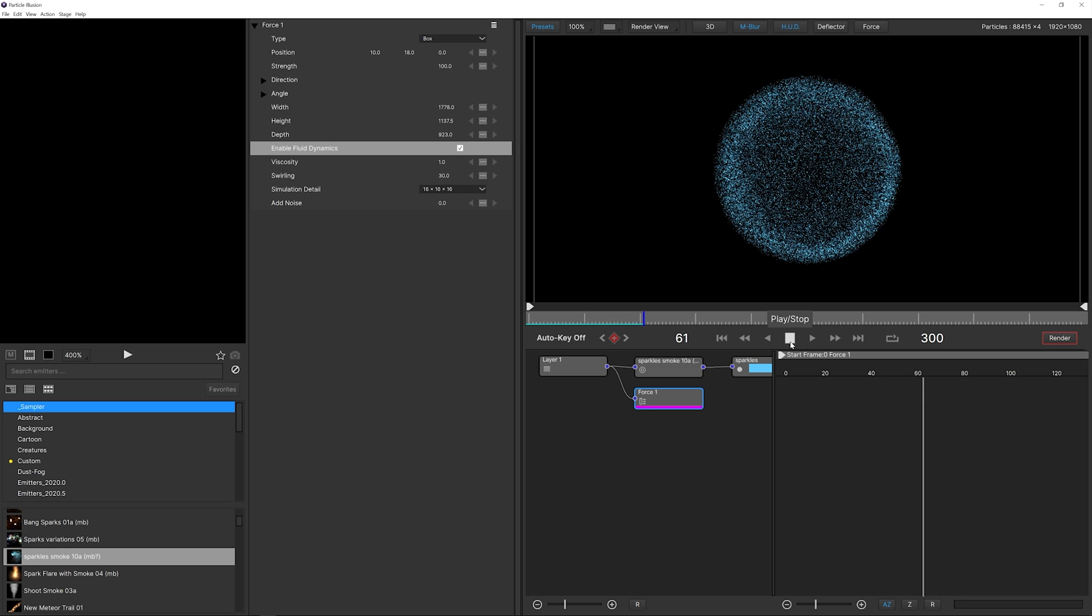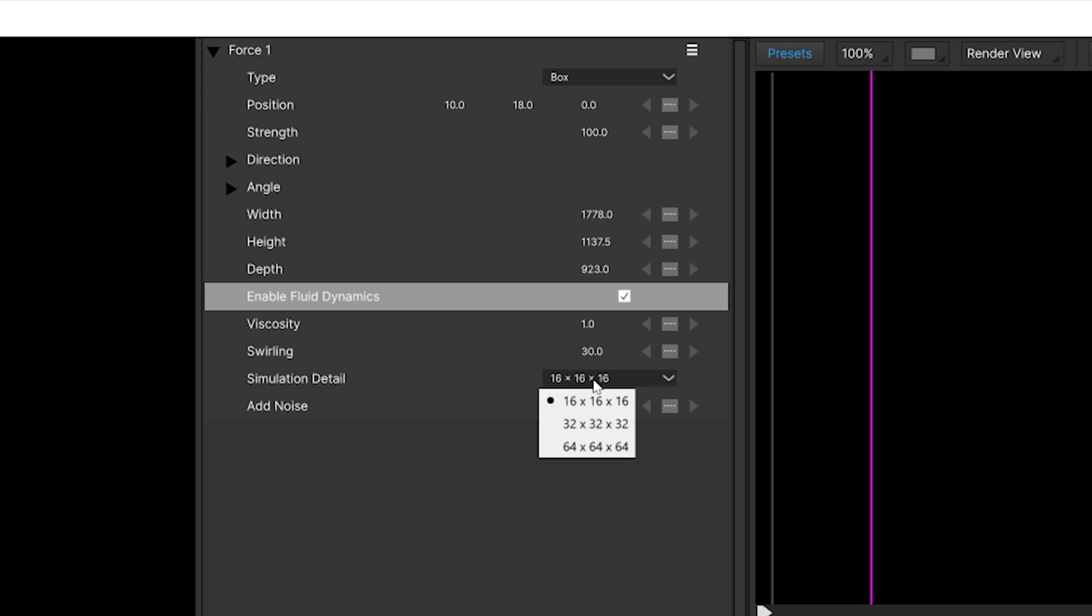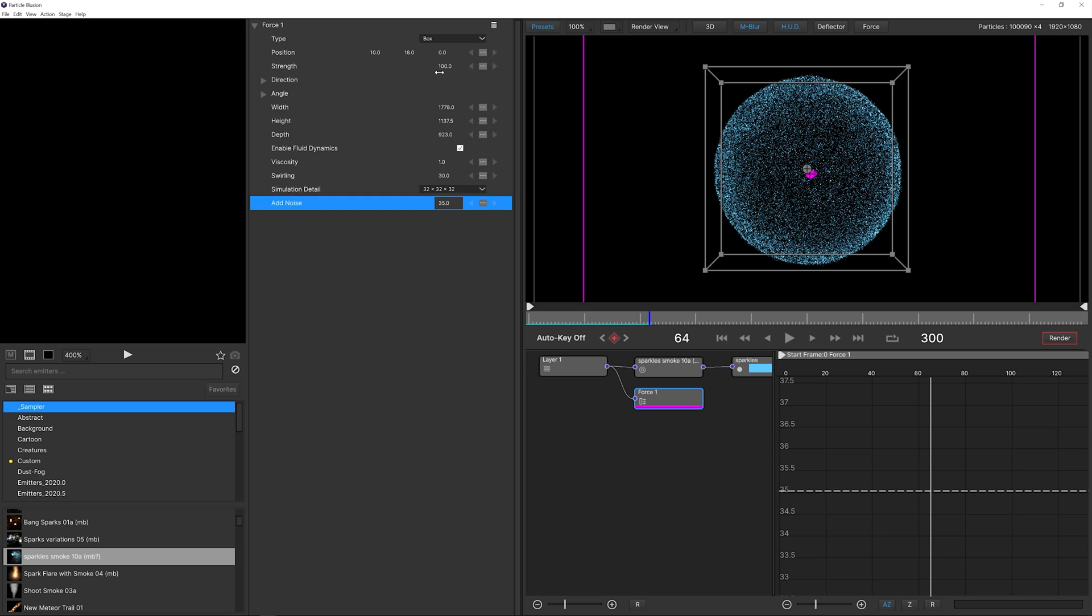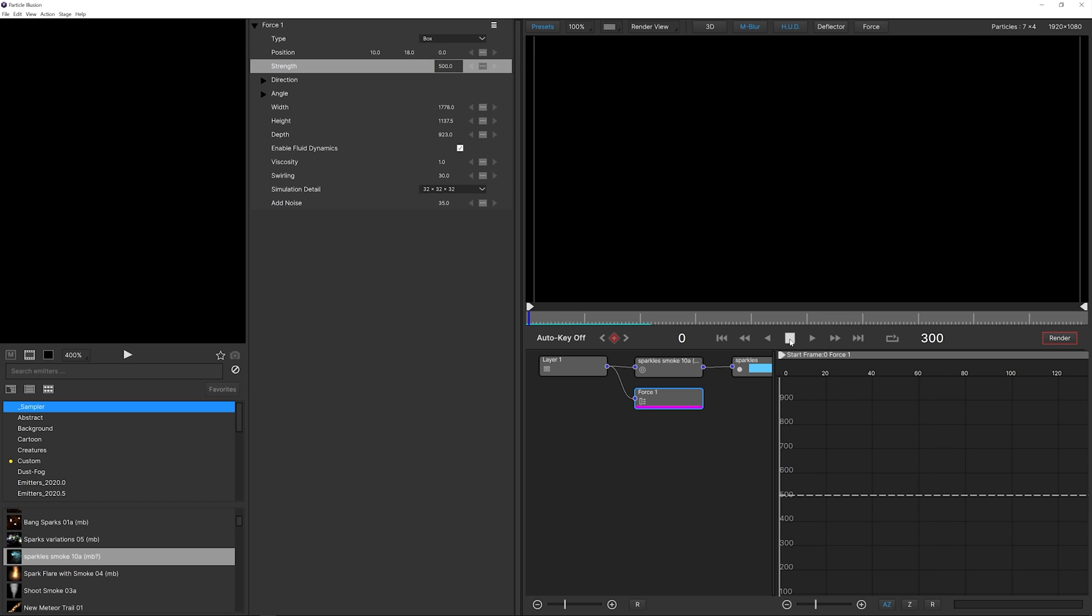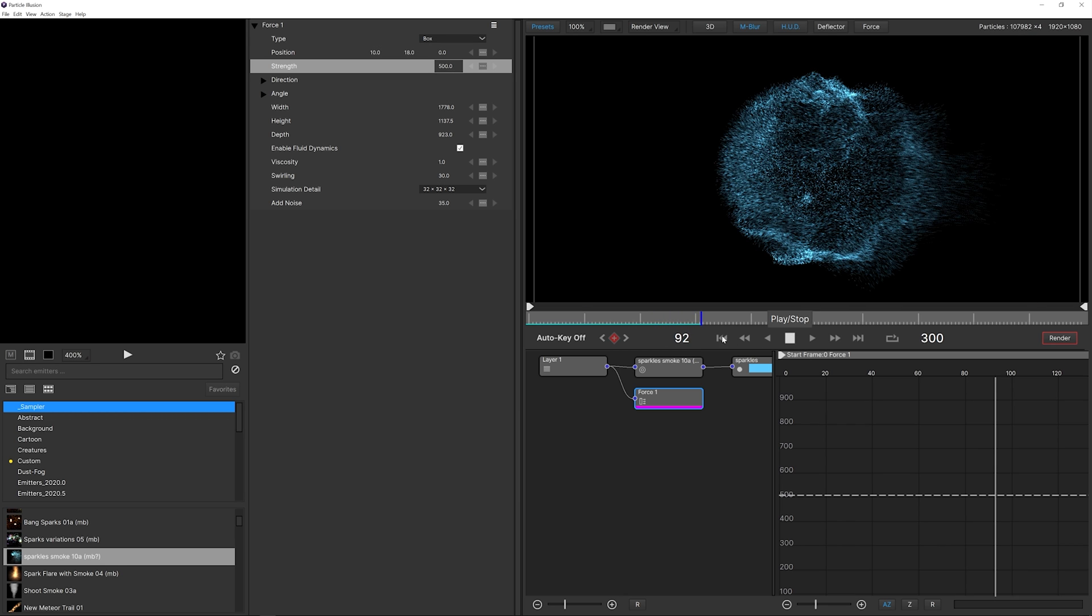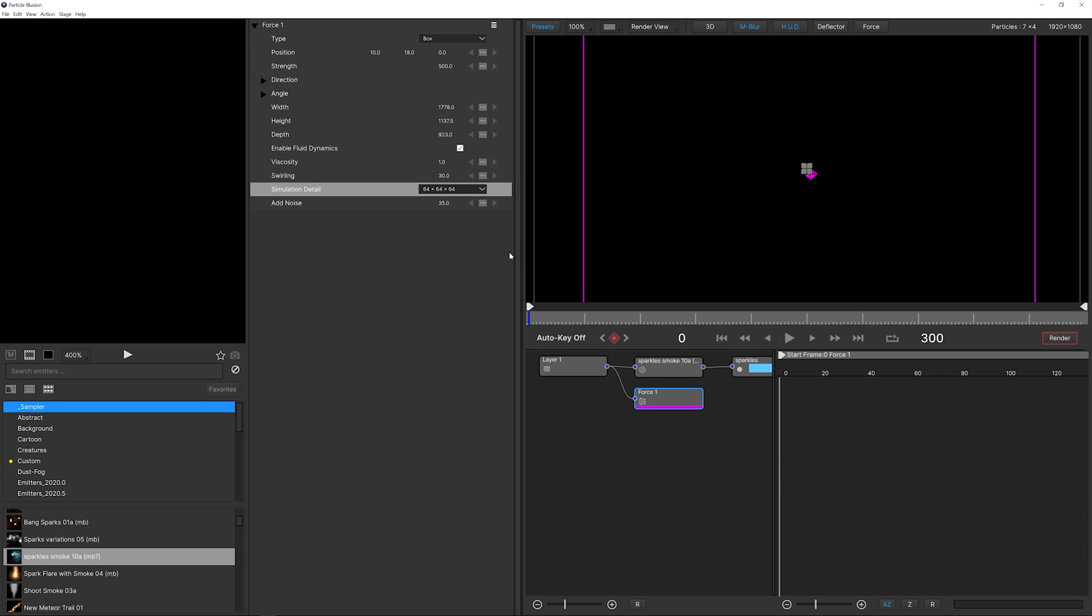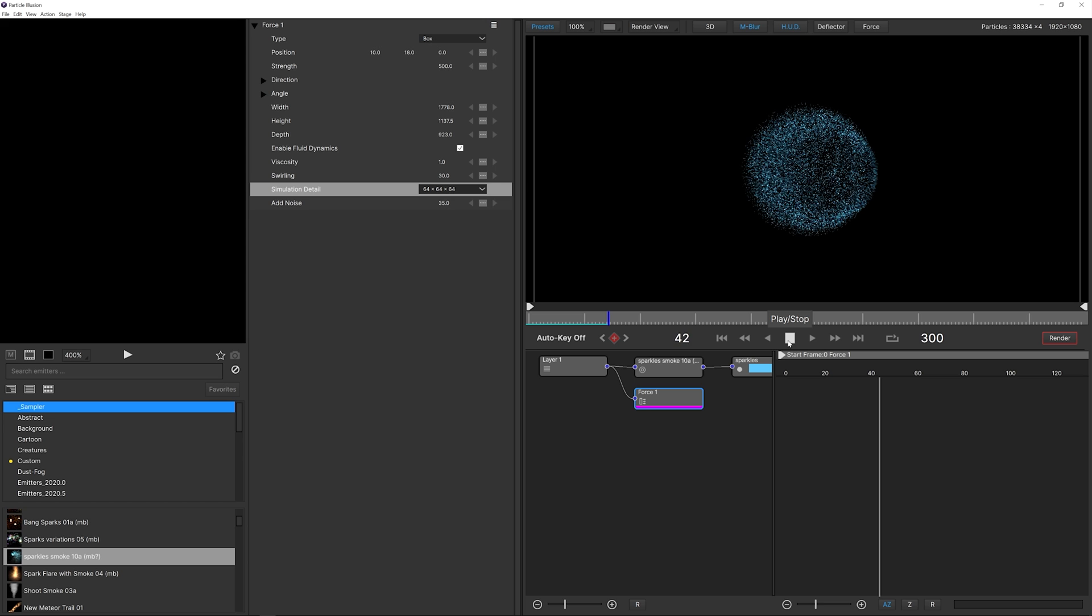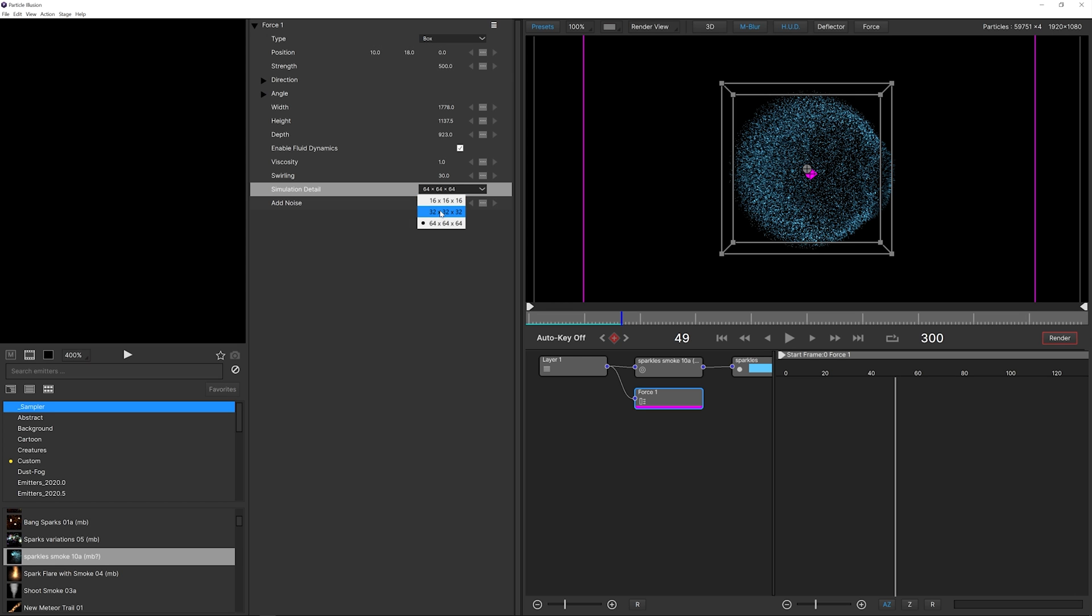If we play this we should get a different type of look. That's not doing too much yet, so what we want to do is change the simulation detail to something like 32, which is going to process it and get more detail to the swirls. For the noise we're going to set it to something like 35 to add a little bit of imperfections. Maybe for the strength we can go for something like 500, so we have an exaggerated look of the fluids. Obviously, if you increase the simulation detail, the render is going to become slower but you're going to get a lot more detail. I think 32 is a perfect number.